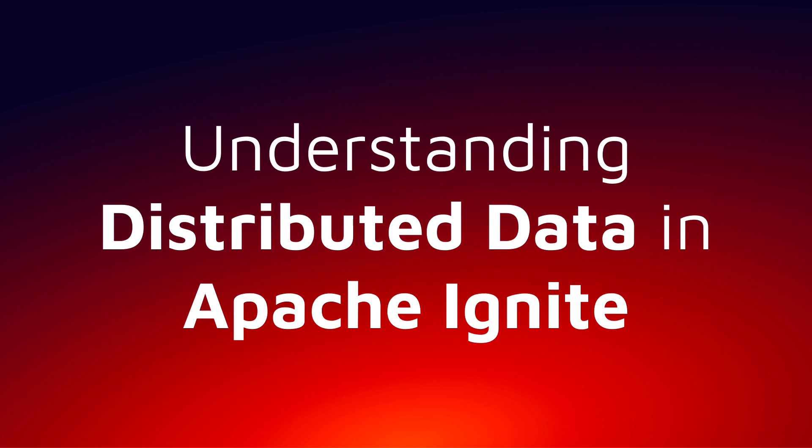Welcome to the GridGain University Microlearning Unit, Understanding Distributed Data in Apache Ignite.